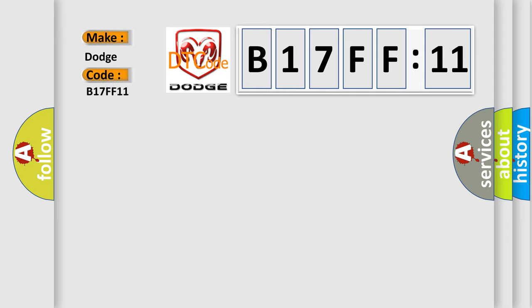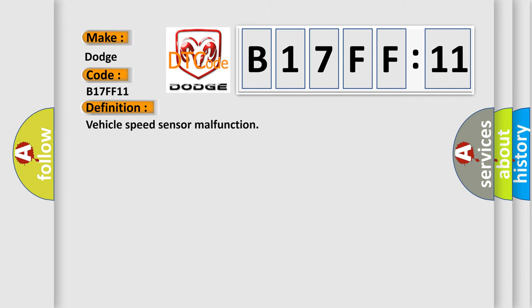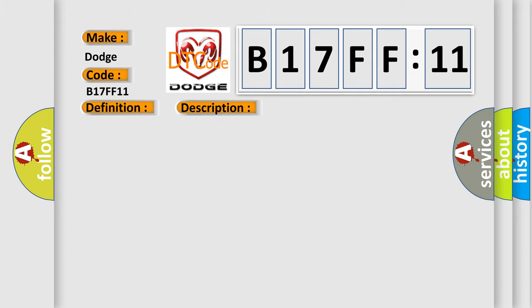The basic definition is vehicle speed sensor malfunction. And now this is a short description of this DTC code: BSS short or open circuit.